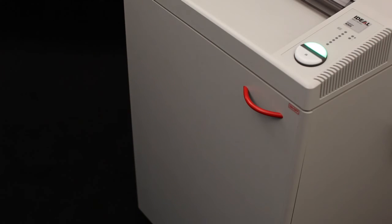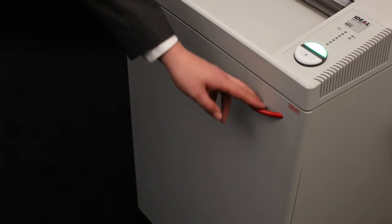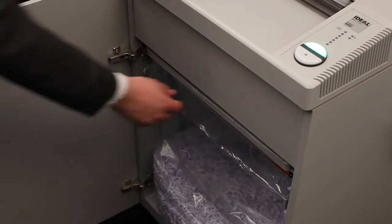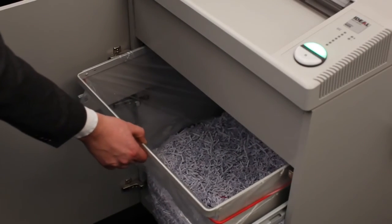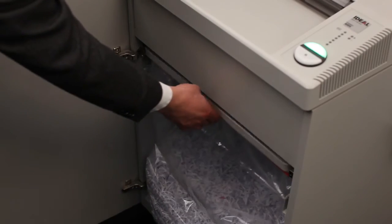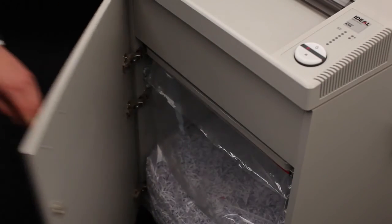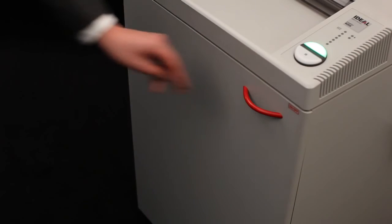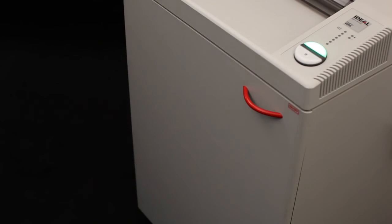With a 59-gallon shred volume, the pull-out bag frame with roller mechanism allows neat and easy removal of the full bag. The Super MicroCut version is equipped with a 40-gallon shred bin.